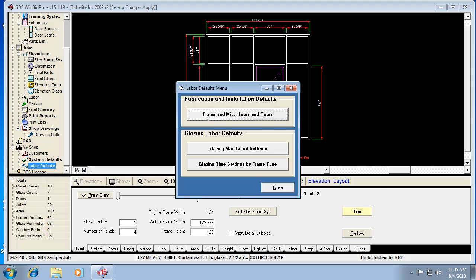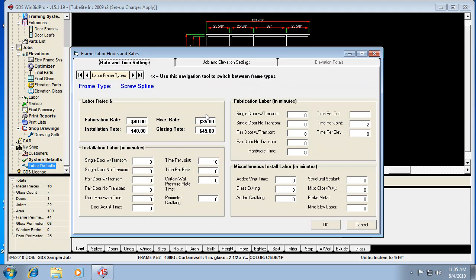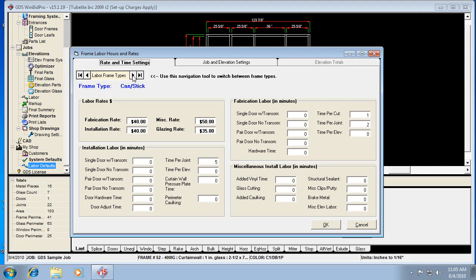Here we'll click on the frame and miscellaneous hours and rates. It opens up our window with three tabs and a bunch of fields in here. And what you want to notice first is the different types of frames are all represented.